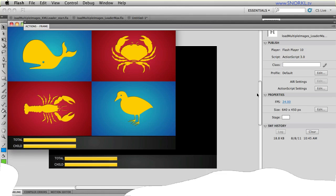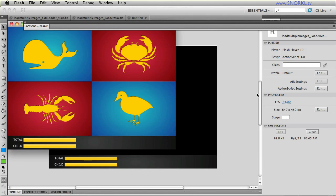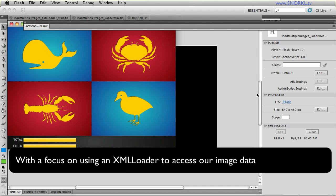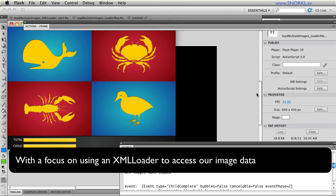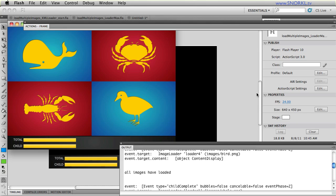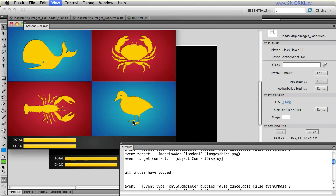Hi everybody, Carl Shuf here from snorkel.tv and today I'm excited to continue our discussion on LoaderMax and image loaders. In the previous tutorials we discussed in depth what an image loader is, what LoaderMax is, and we also discussed the numerous events, properties, and methods of LoaderMax and image loaders. So we were able to very easily create a little gallery that loads in four images and tracks the progress of the child images and the total image load.